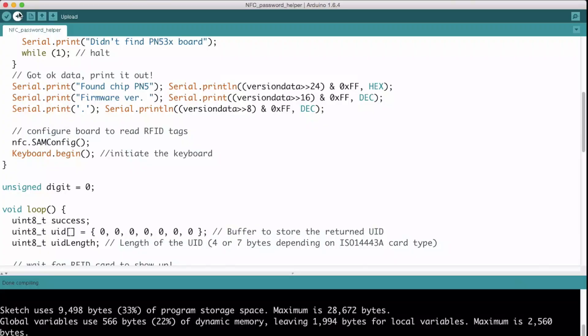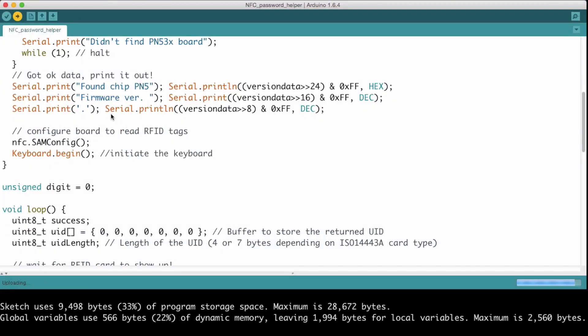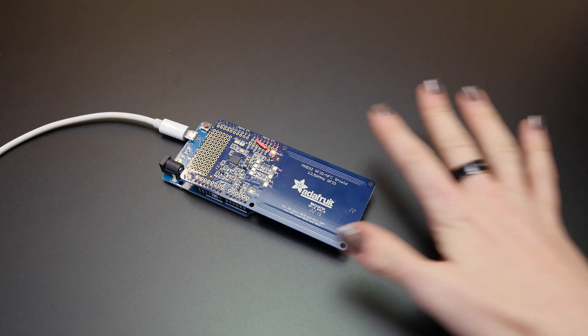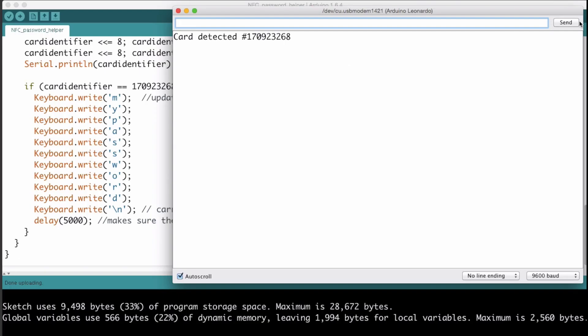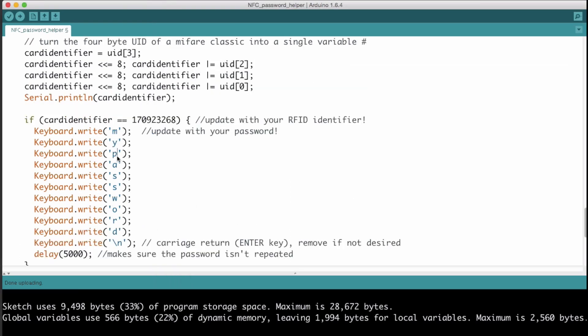From there, you just need to load the sample Arduino code to read your ring's unique tag. Then update the program to look for your tag and type out your password.